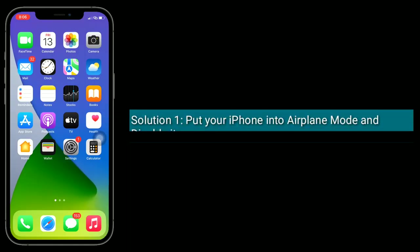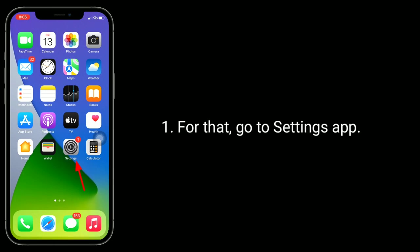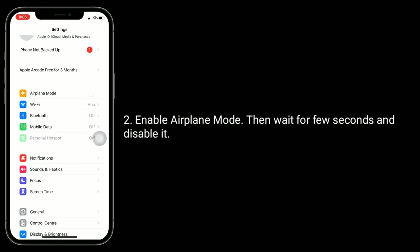Solution 1 is to put your iPhone into airplane mode and disable it. For that, go to the Settings app. Enable Airplane Mode, then wait for a few seconds and disable it.